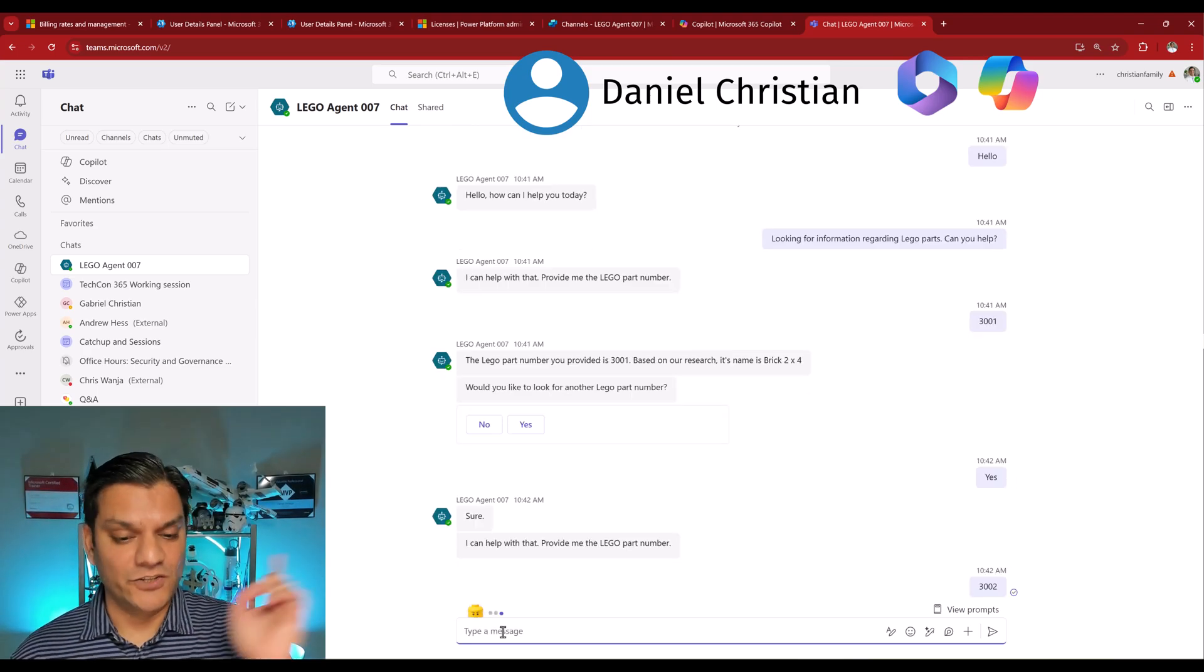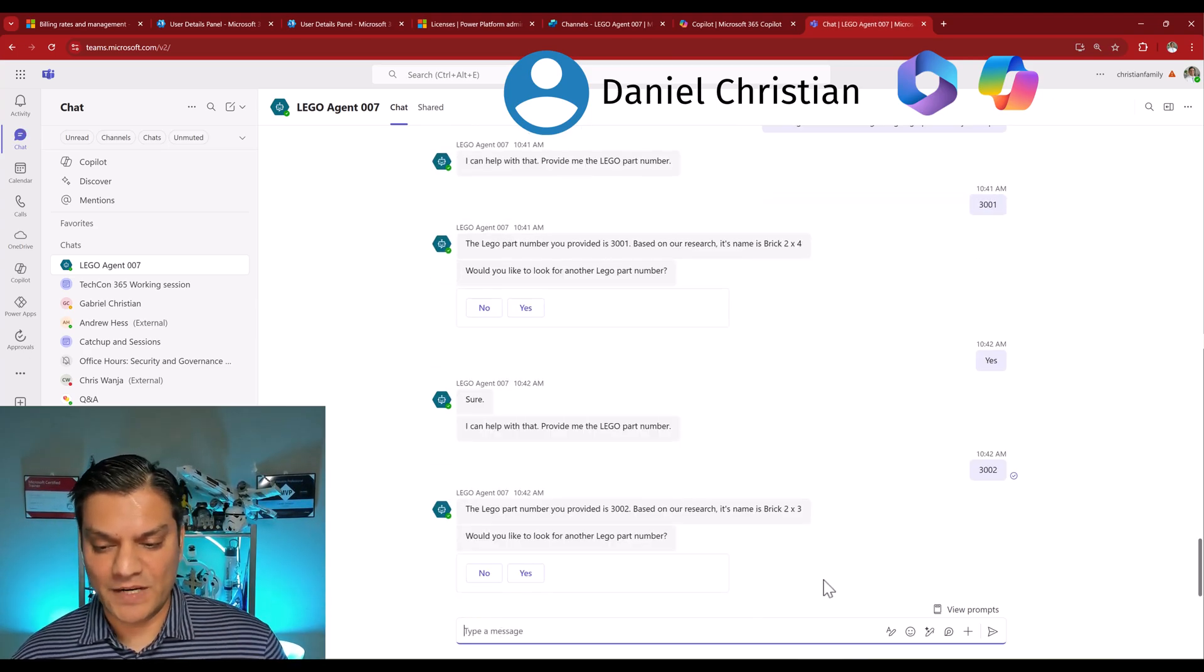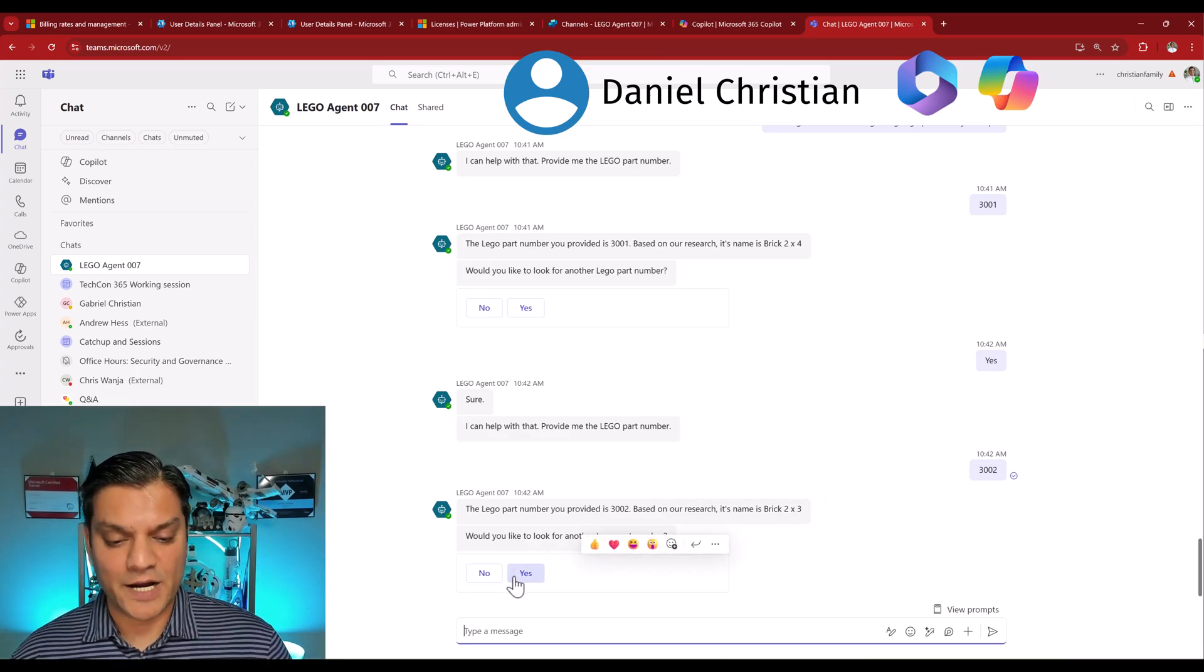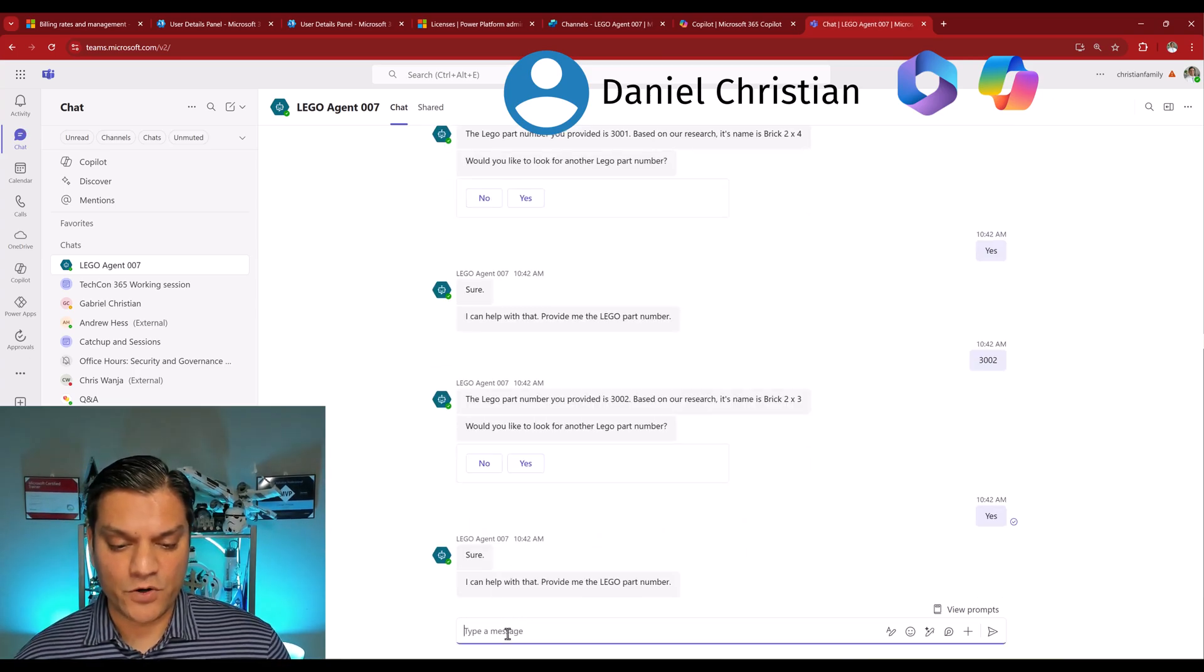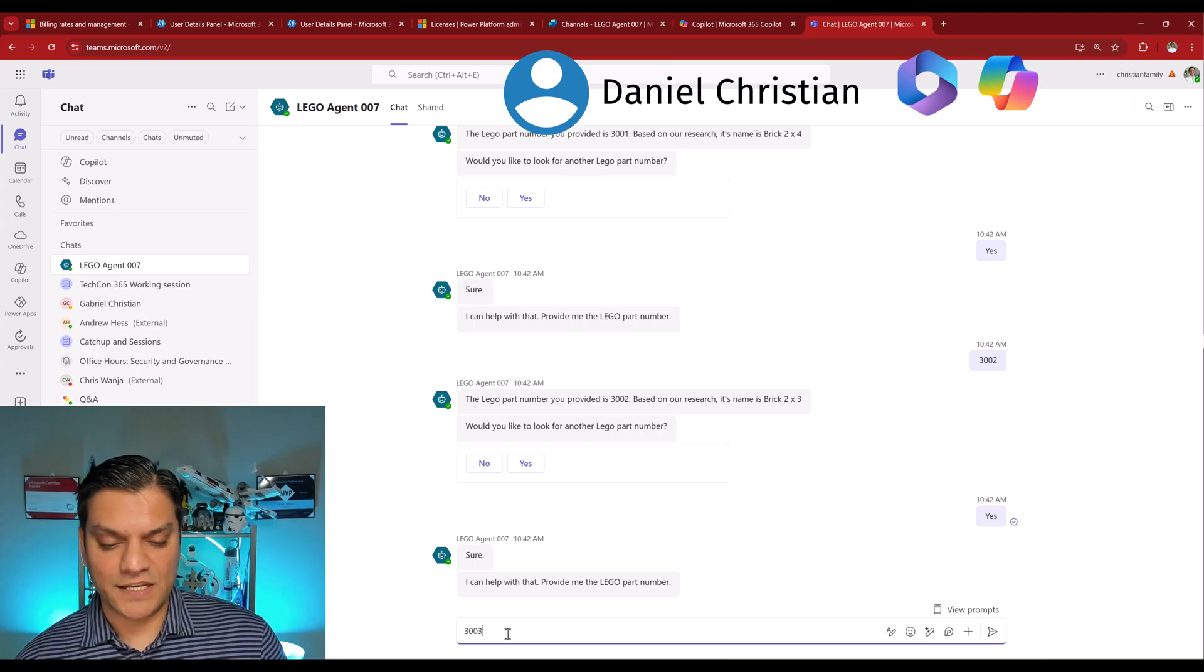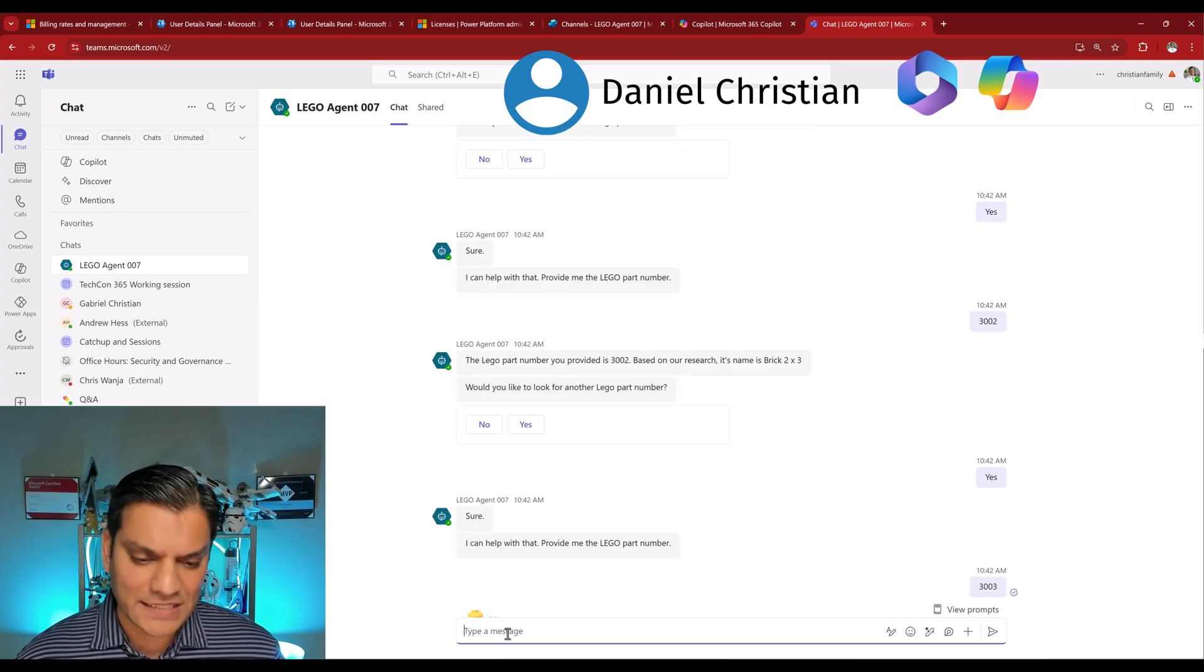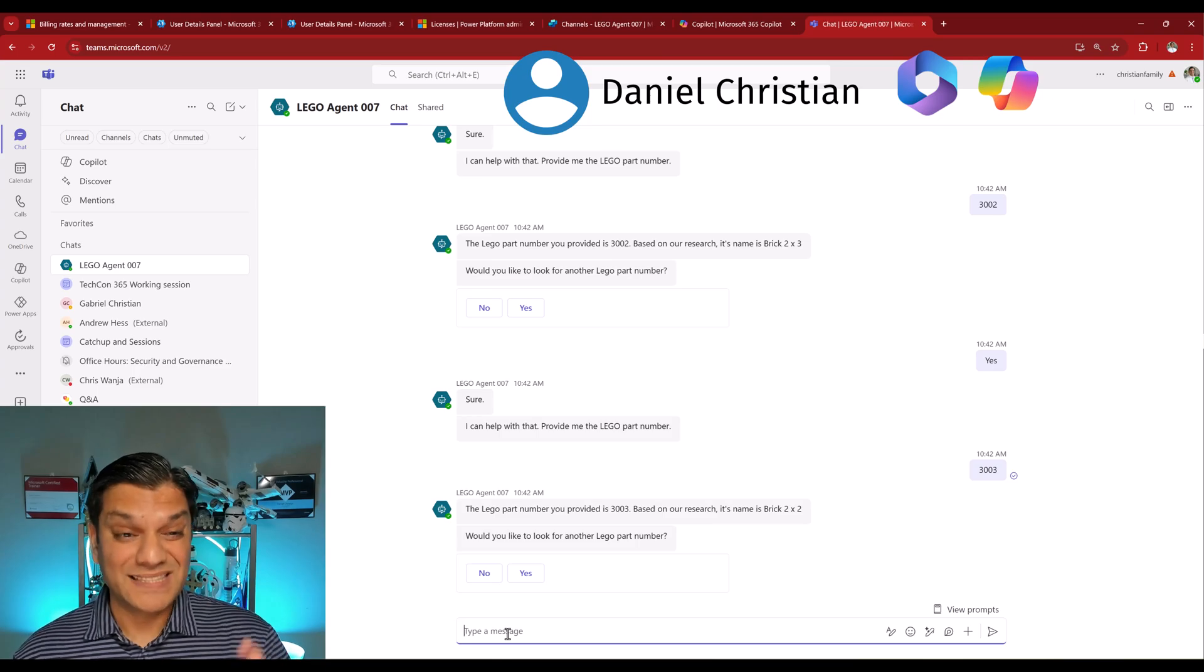Let's go and do at least two more. It's asking me would you like to look for another Lego part number? I'll say yes. So I'll go and click on that. It's saying sure, I can help you, provide me the Lego part number. So this time I'll do 3002, uses the action, gets me the information. This time it says the brick is a two by three, I'll say yes, one more time. So now I'm going to put in 3003, and then it's going through the same thing, using the action, getting the information, and so it's done.